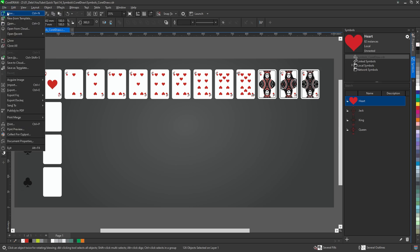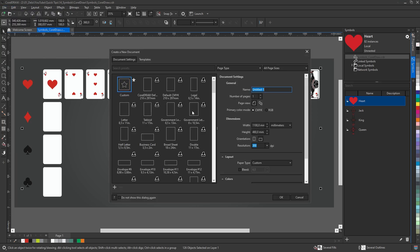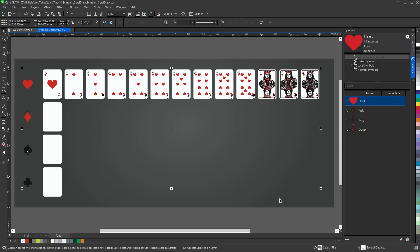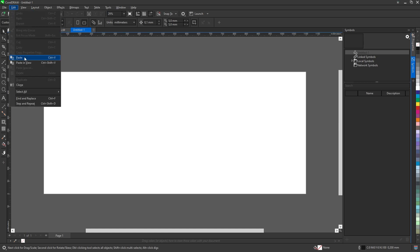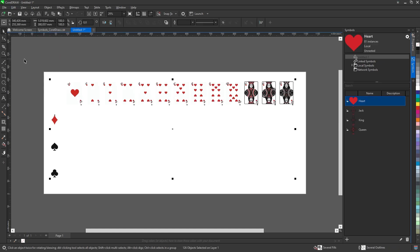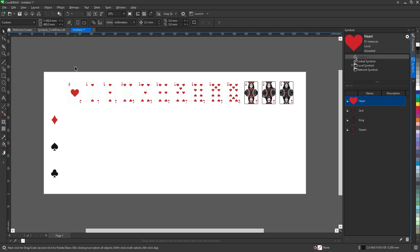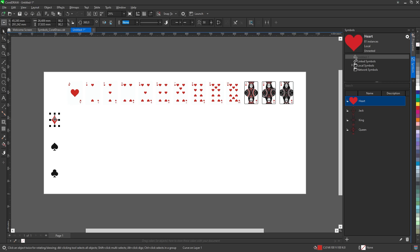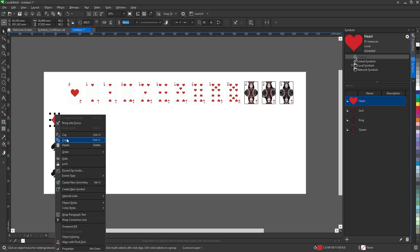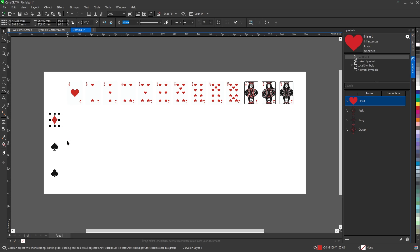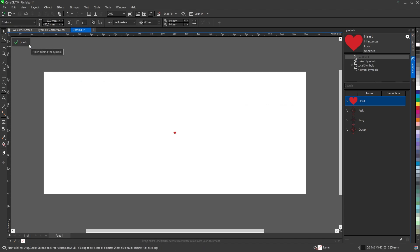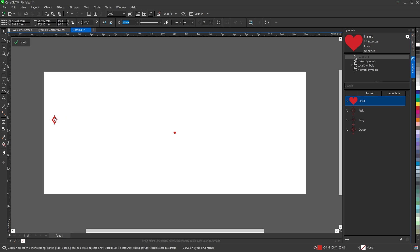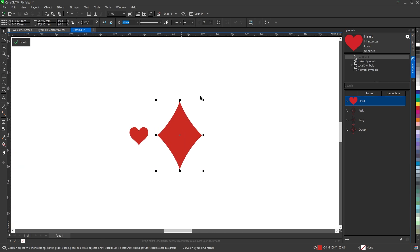Create a new document and paste the cards into the new document. Select diamond icon and copy it. Click on any heart symbol on any card and press edit master. Once inside, paste the diamond symbol and replace it with the heart icon.